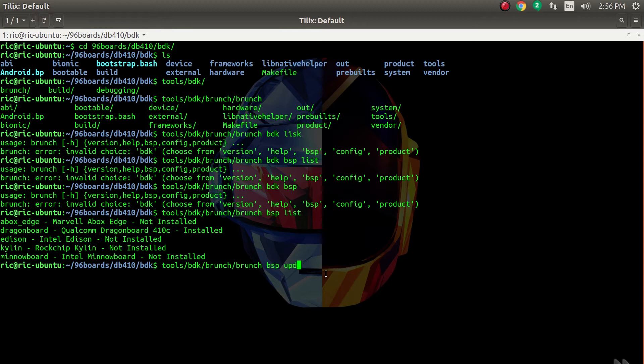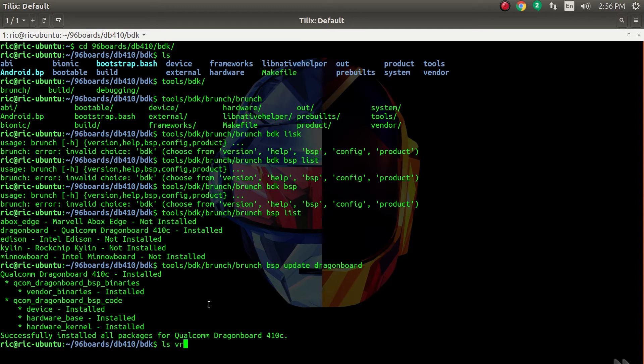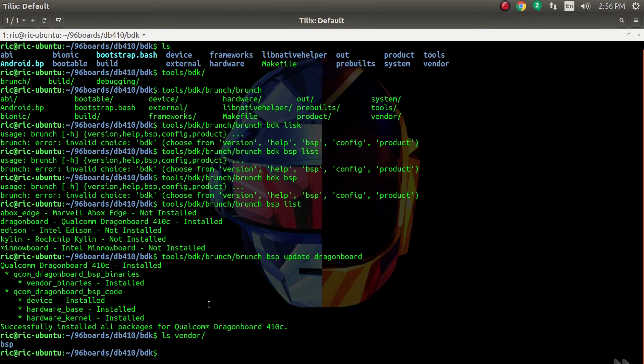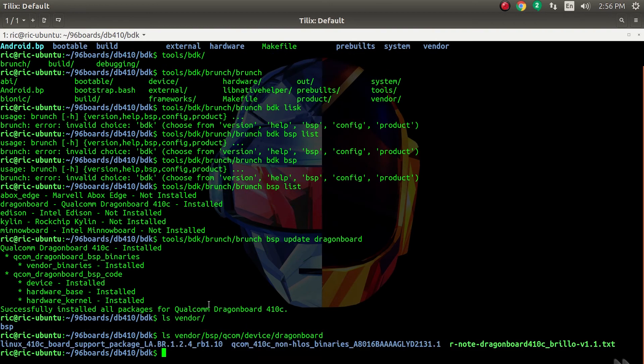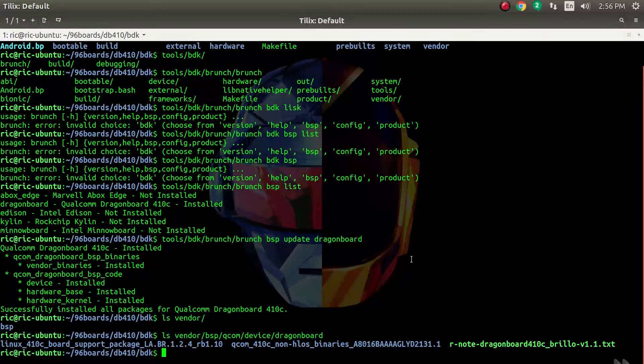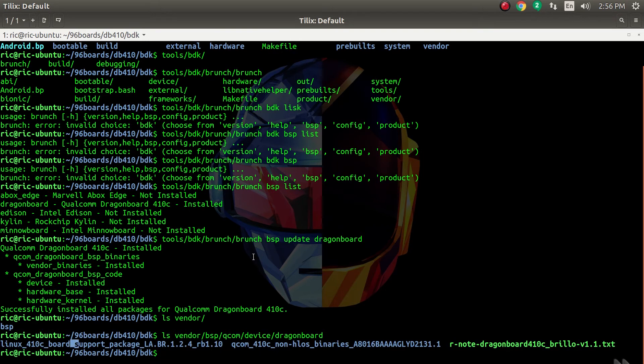To download a BSP, you can see the Qualcomm one is installed. To download a BSP, you can just do BSP update for Dragon Board, and that should install everything. Now if you look at the vendor directory, that should have our BSP for Qualcomm and Dragon Board in there. Yes, the BSP files are there.